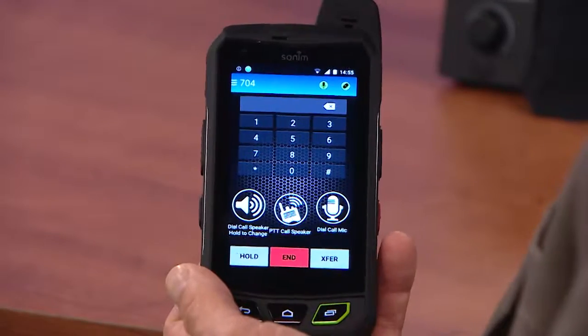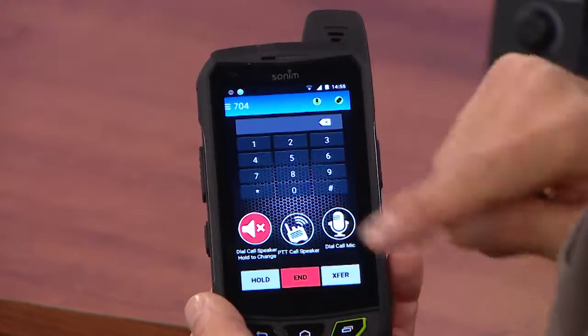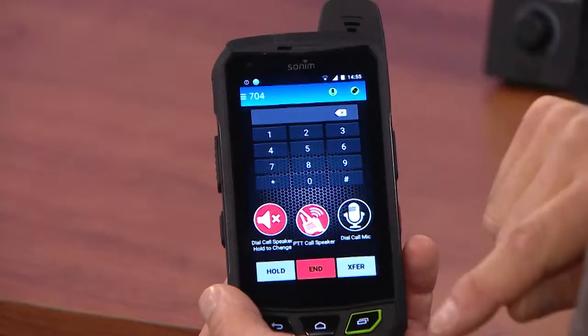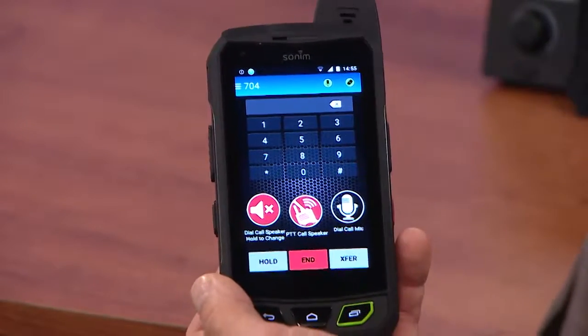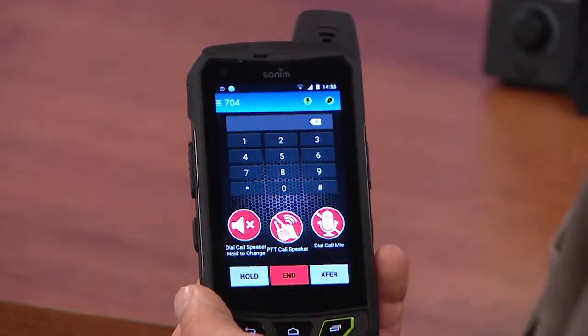And we'll see if we can still hear the push-to-talk audio. Test one, two. And you can hear the push-to-talk audio and you can also hear the feedback from the phone call. What's nice about this Dial Connect screen is we made it real convenient on screen to mute the dial call, to mute the push-to-talk call, or you can mute your microphone.